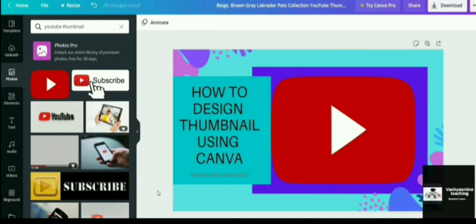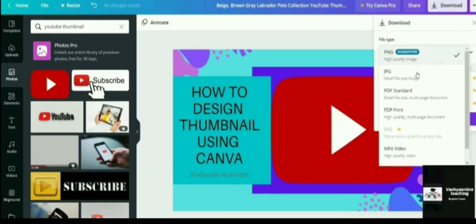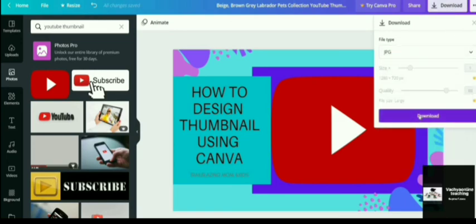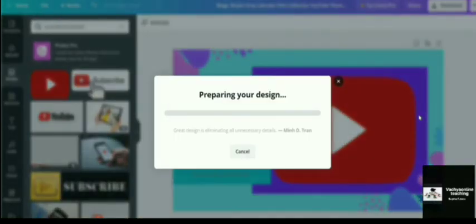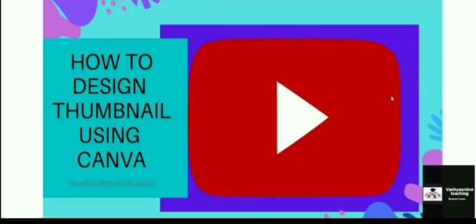So any of the templates you can choose and you can customize it according to your need. Once all the editing is done, you can download the thumbnail to your computer. Go to the download section, choose the file type and then click on download. It will automatically be saved to your computer. So this is how it is done.